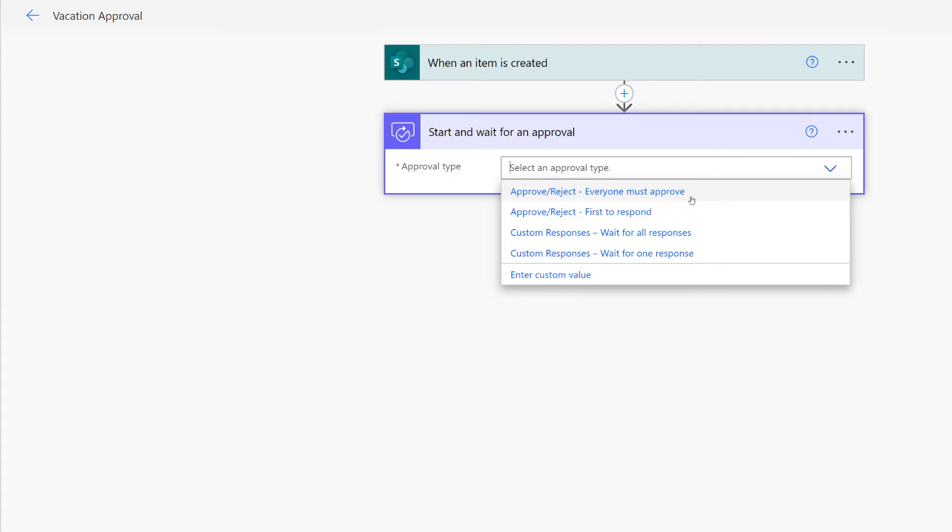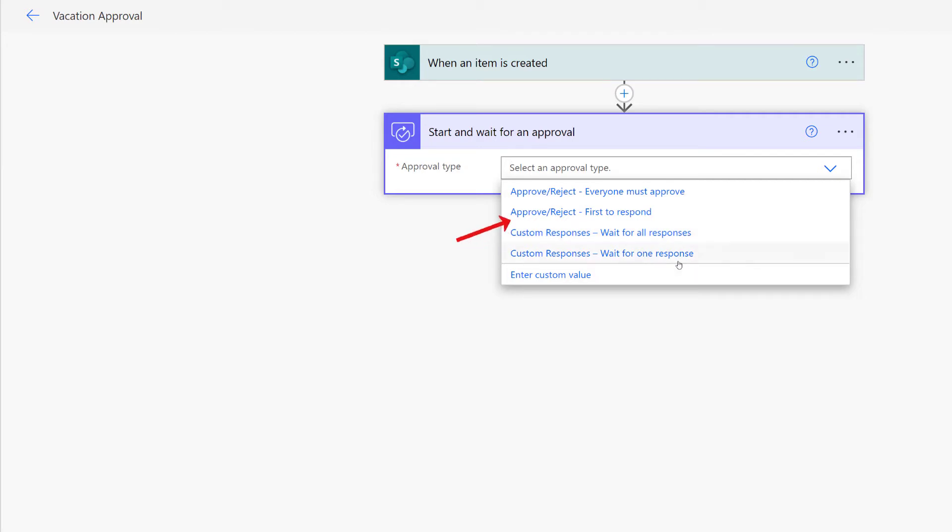Now we're going to select an approval type. This is going to be a matter of personal preference or your business rules. You can approve or reject and wait for everyone to respond if there are multiple approvers, or you can wait for the first person to respond. If you only have one approver, this is the choice that you're going to make. But you can even choose to set up some custom responses. For this scenario, I'm just going to say Approve or Reject first to respond.